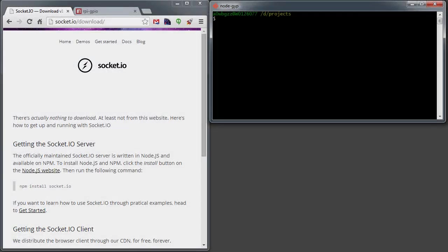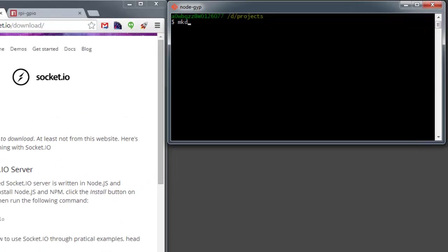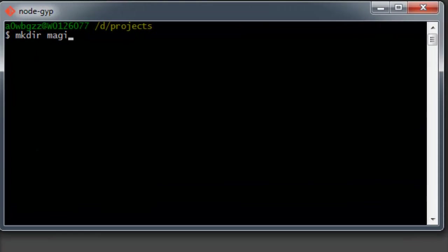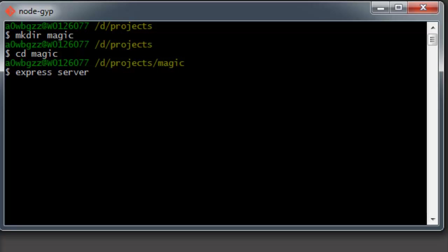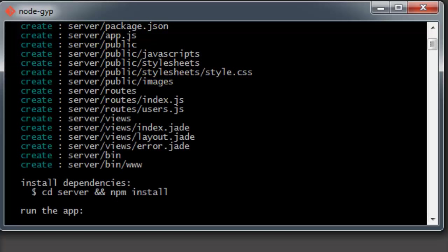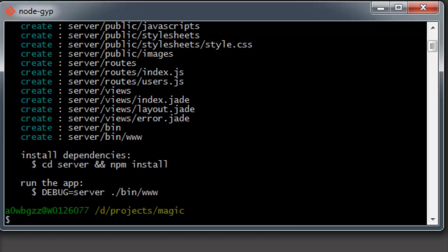We'll start with the web server, which will serve as the broker between our Raspberry Pi and client device. So let's go ahead and make a directory here. We'll call it Magic, because that's really what this is to most people. For this project, we'll be using the Express Framework. It's a super fast way to create a website. All we have to do is type in Express Server, and that'll go ahead and create everything that we need for a basic website.